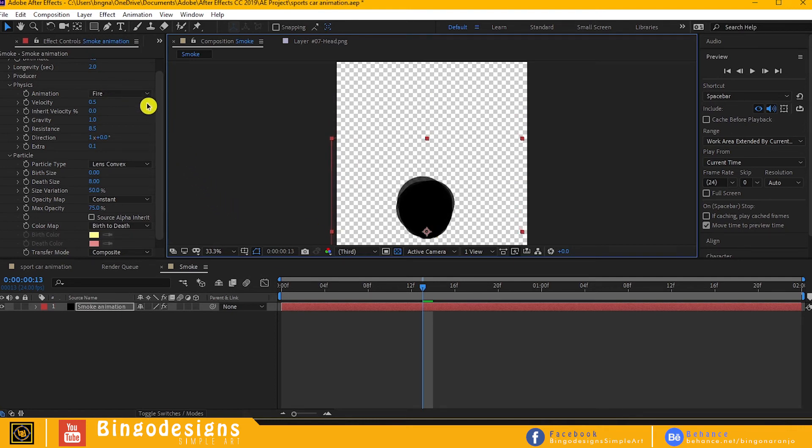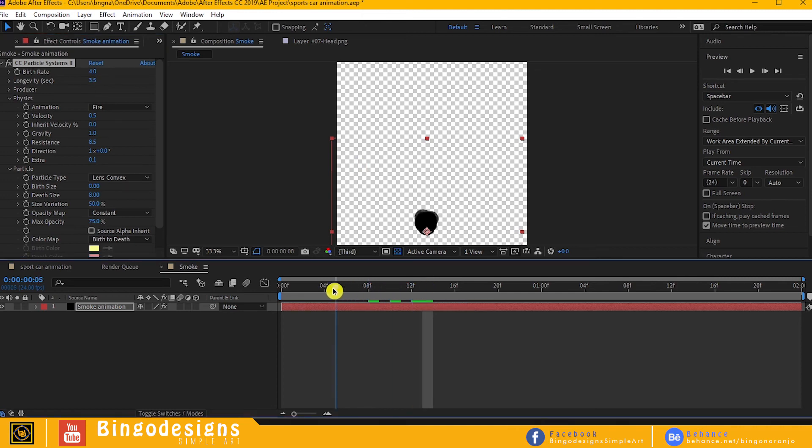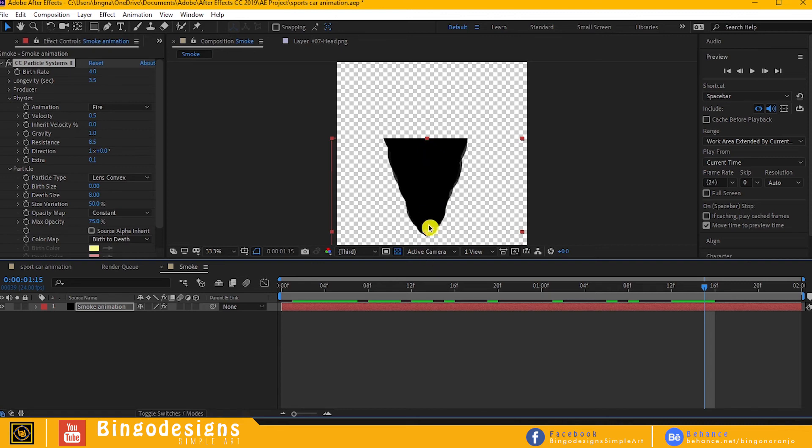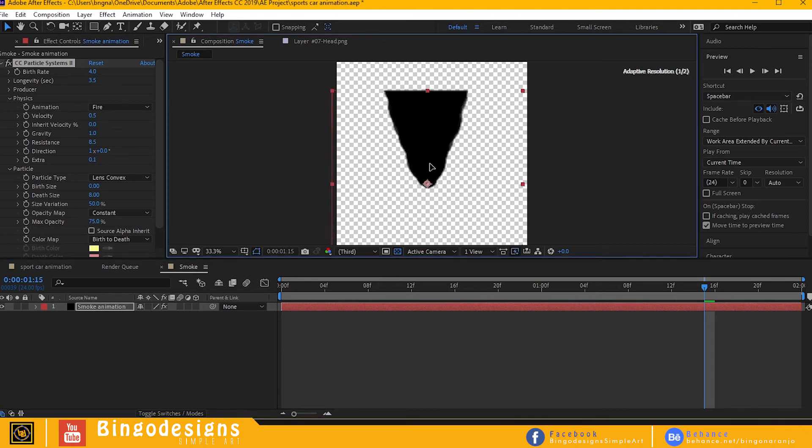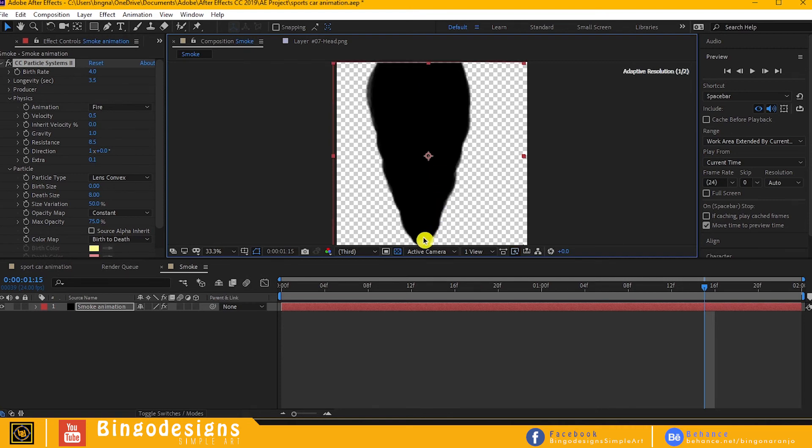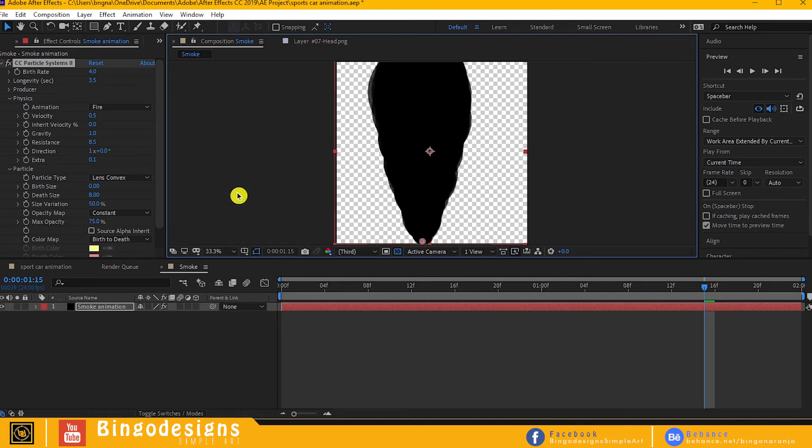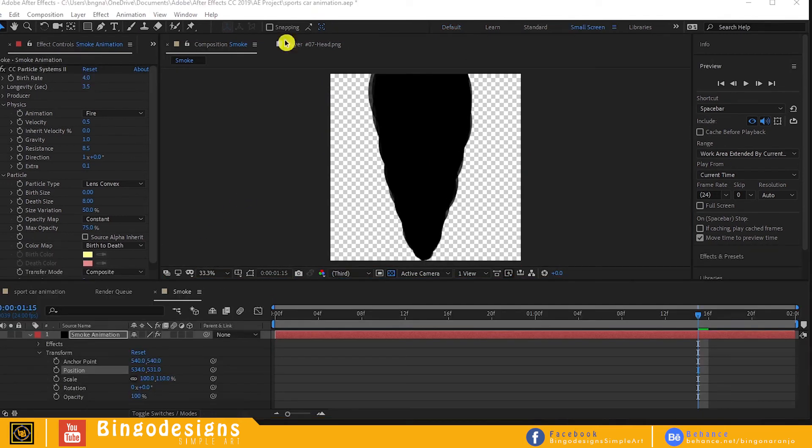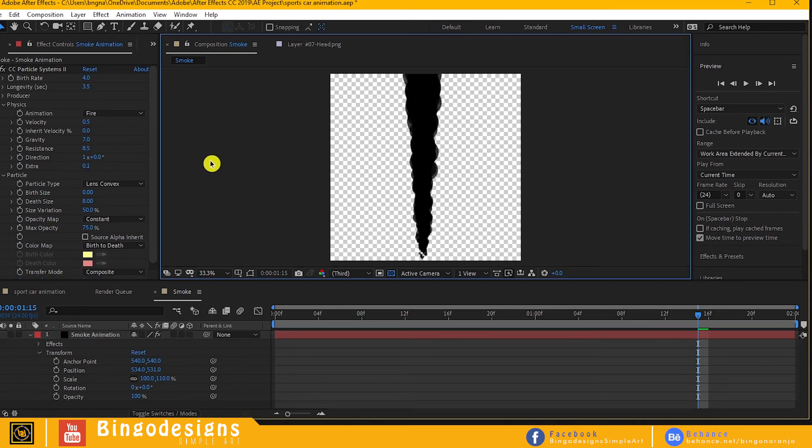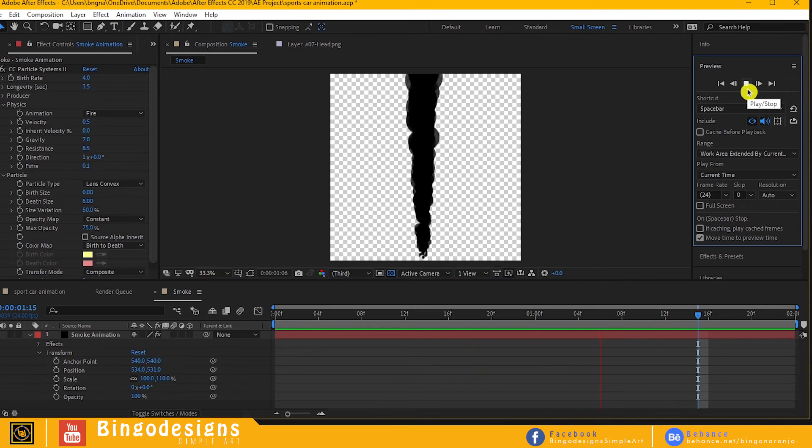Now change longevity to 3.5, change gravity to 7. Let's see what we have done. We are almost finished guys.